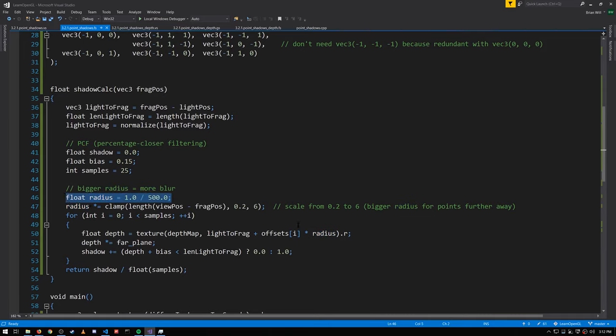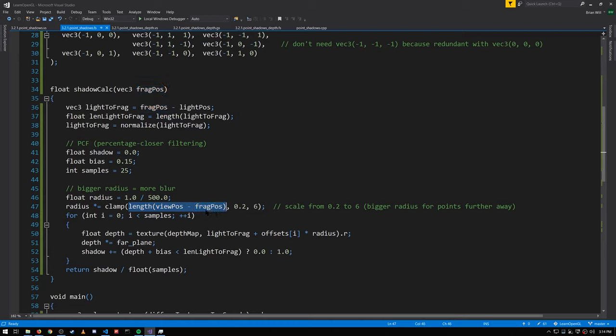In this case the radius is 1/500. The larger the radius we pick, the larger the offsets and so the larger the area we're sampling from — effectively getting more blur. The smaller the radius, the tighter the sample area and the less blur. Because it generally looks better to have shadows far from the camera blurred more, we're going to scale this radius factor based on the distance from the frag position to our camera position.